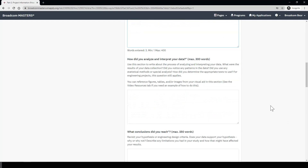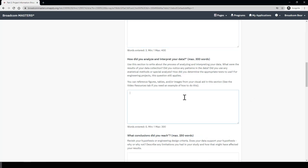Next, this question asks how did you analyze and interpret your data. The judges and evaluators are looking for what story your data or your observations about the testing of your engineering design tell us. Some questions you would want to consider in your response are: what were the results of your data collection, did you notice any patterns in the data, and did you use any special statistical methods or analyses when conducting your research? Again, you can reference any figures, tables, or charts from your visual aid in this section as well.